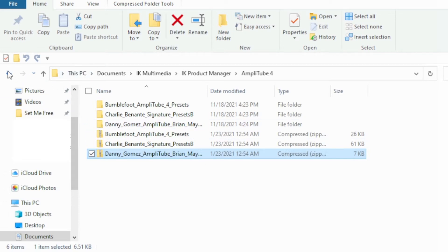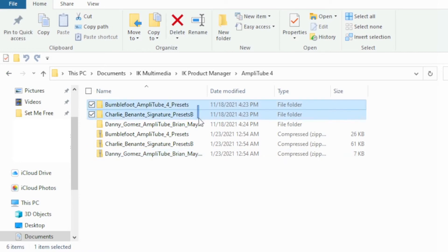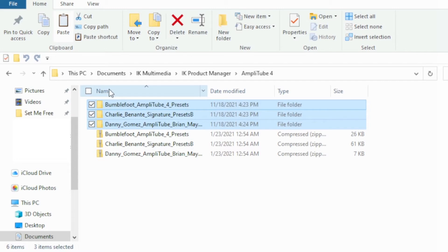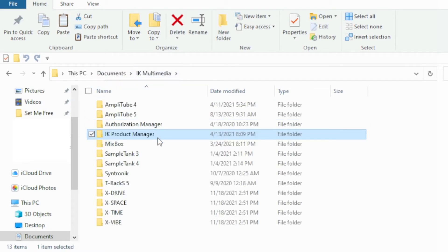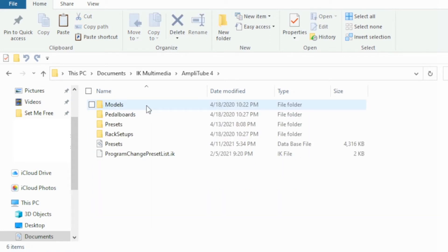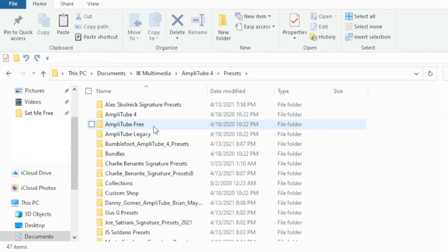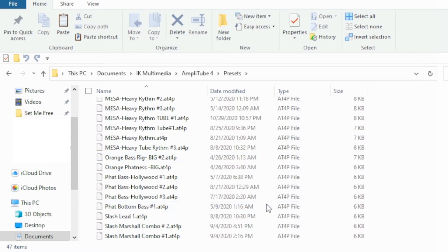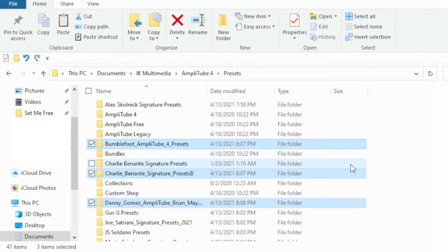Next, you're going to copy the folders that you unzipped — just right-click and hit Copy. Now go back to your IK Multimedia folder. These went into AmpliTube 4. Open up that folder, go to Presets, and you'll see I've already got these installed. Just right-click, hit Paste, and it's going to paste those in there. And now there are your folders ready to go.